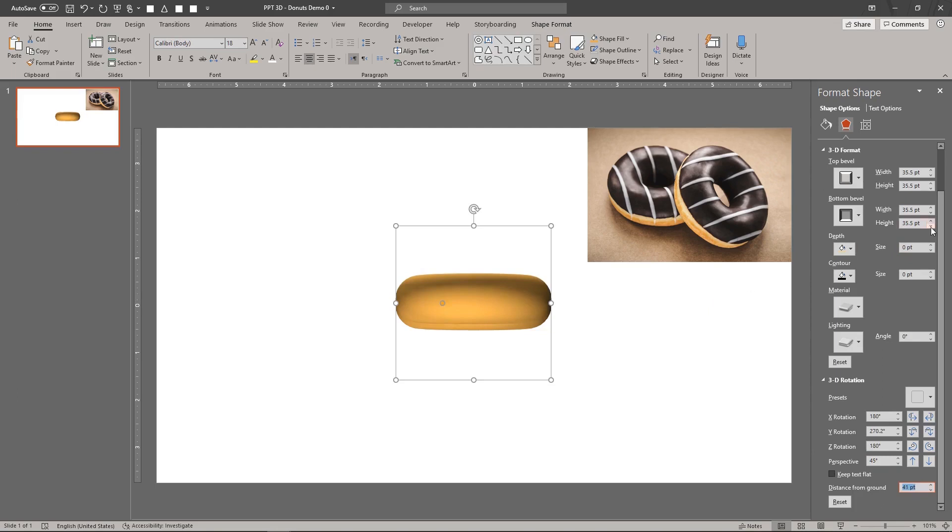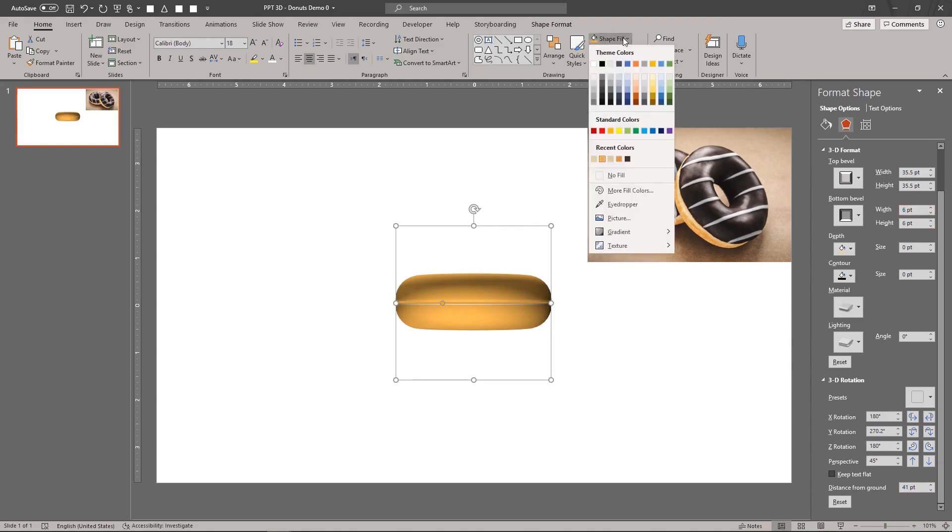Reduce the width and height of the bottom bevel. Set the glazing's fill color based on the reference.